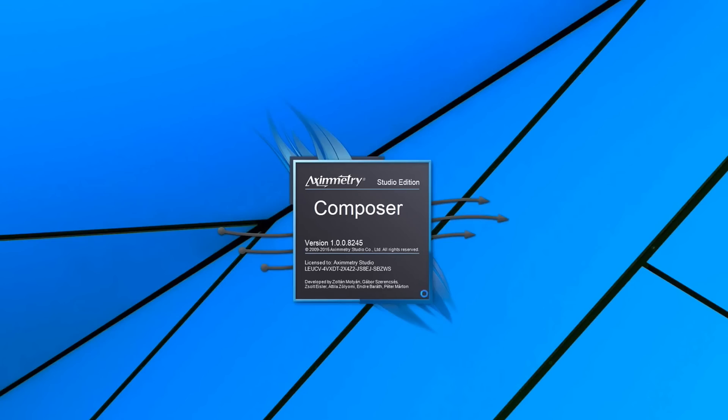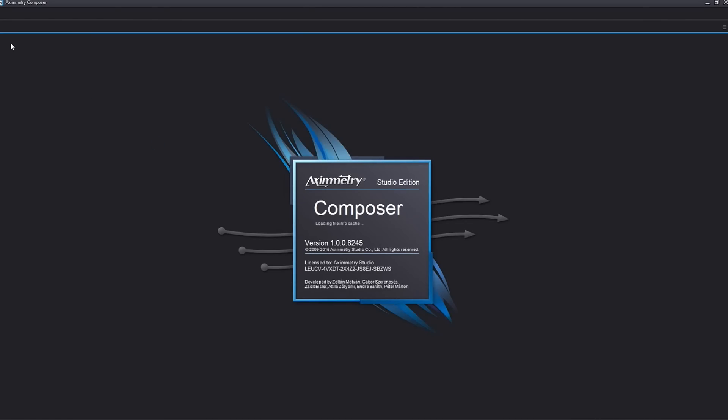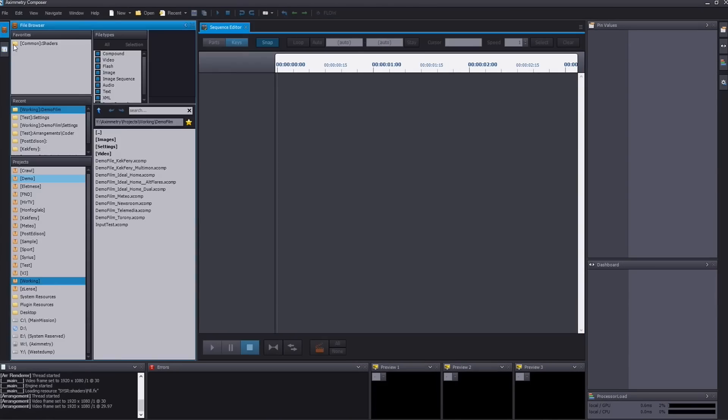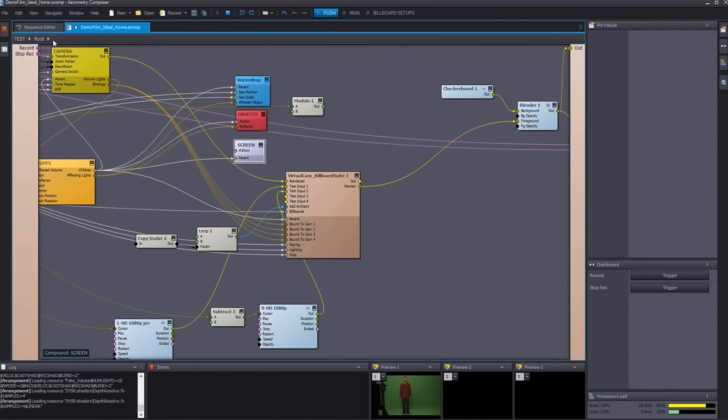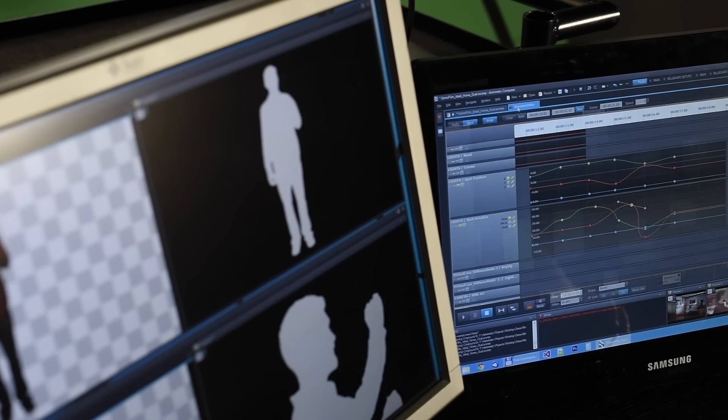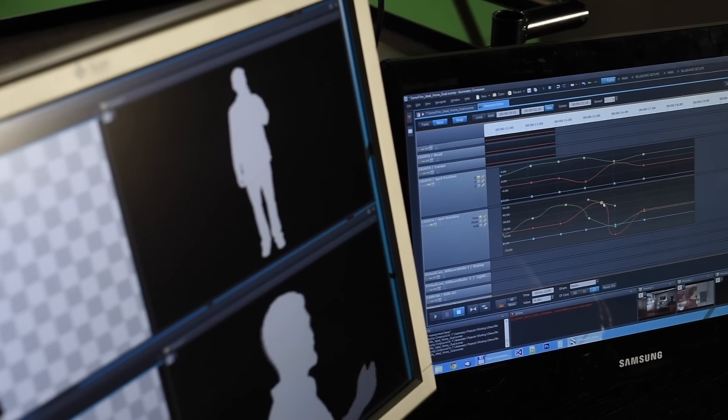Hi, I'm Chris from Eximetry. Eximetry Studio is a software product placing people in virtual environments, making it a great tool for bigger small TV studios.